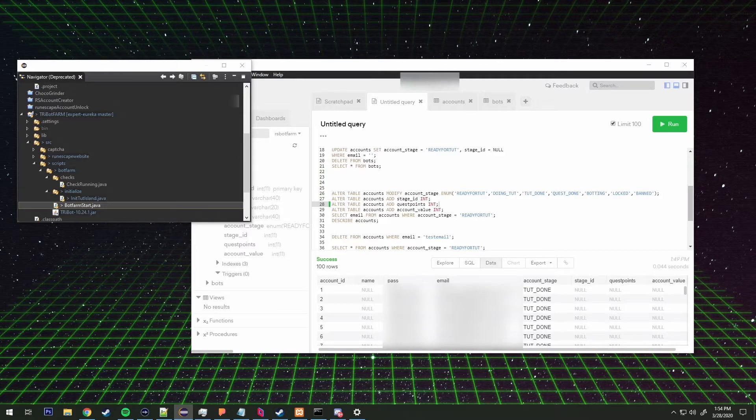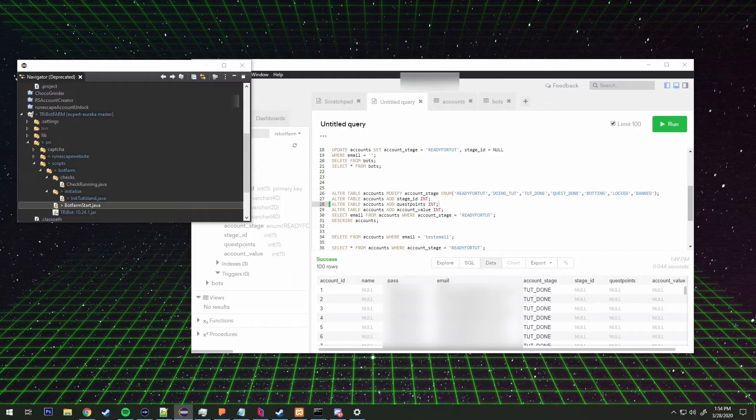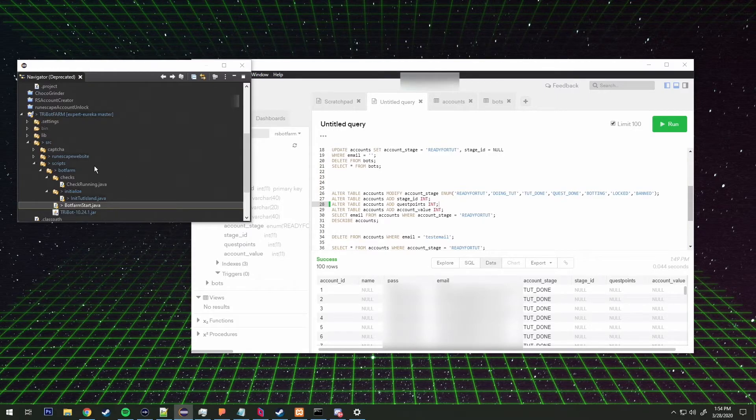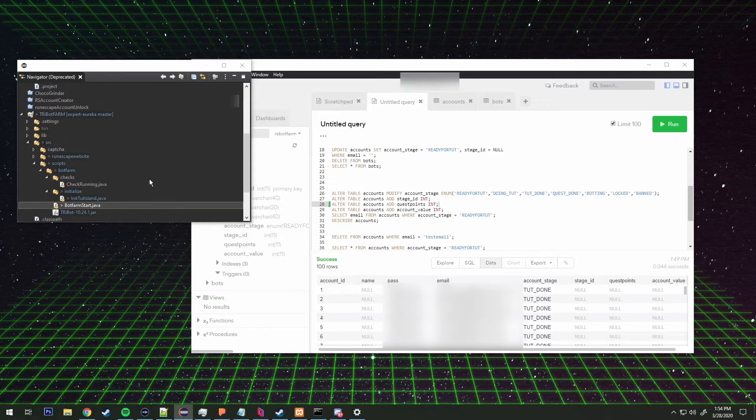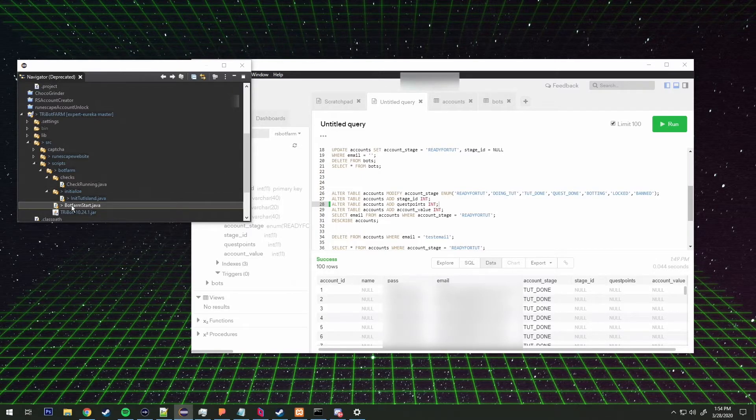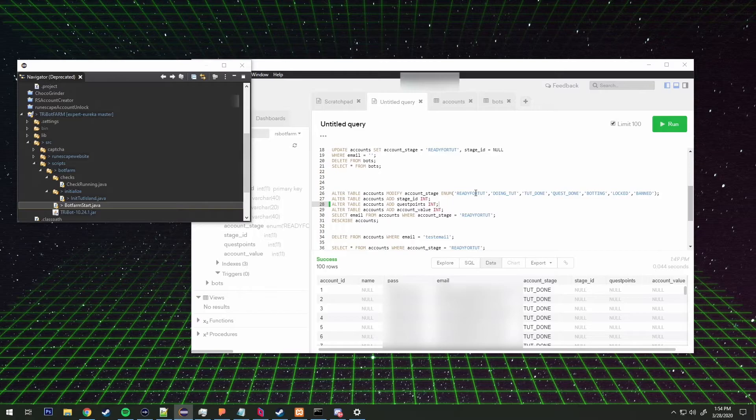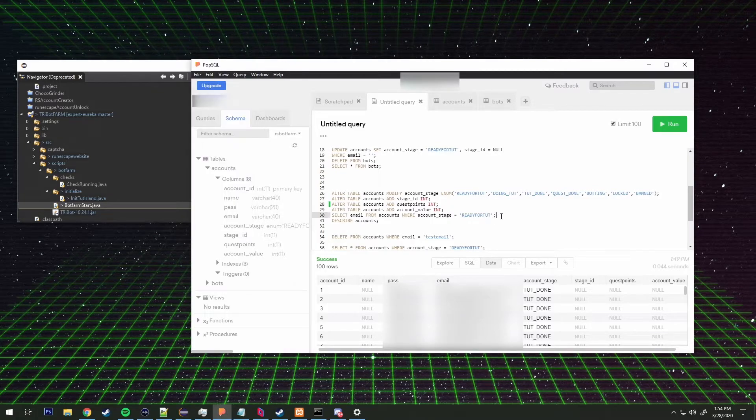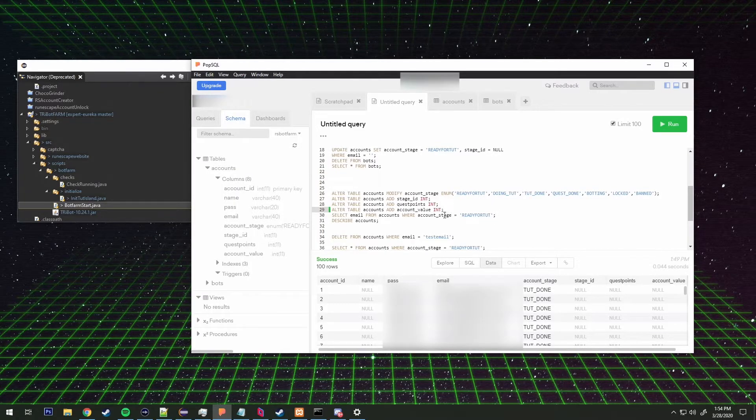So once that's all done it'll start botting again. So yeah, that's basically the gist of it. That's all that you really need to know about this script so far. That's what I've got done over these past few days, or this past week. I was sick for a couple days, I didn't feel like doing shit.